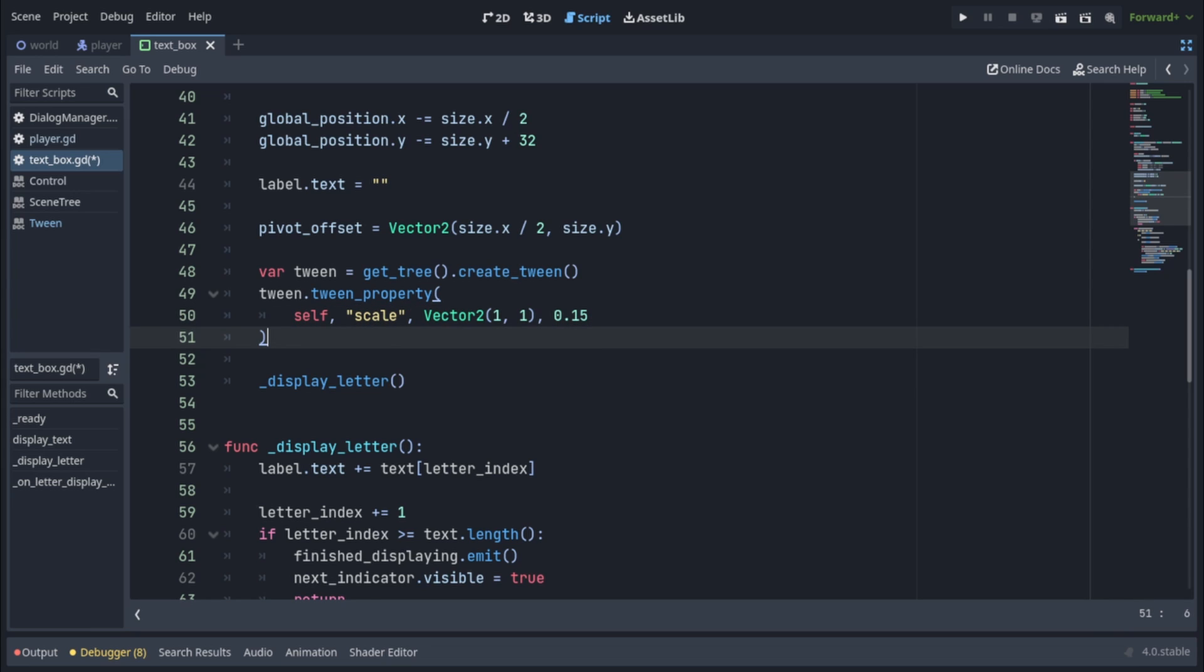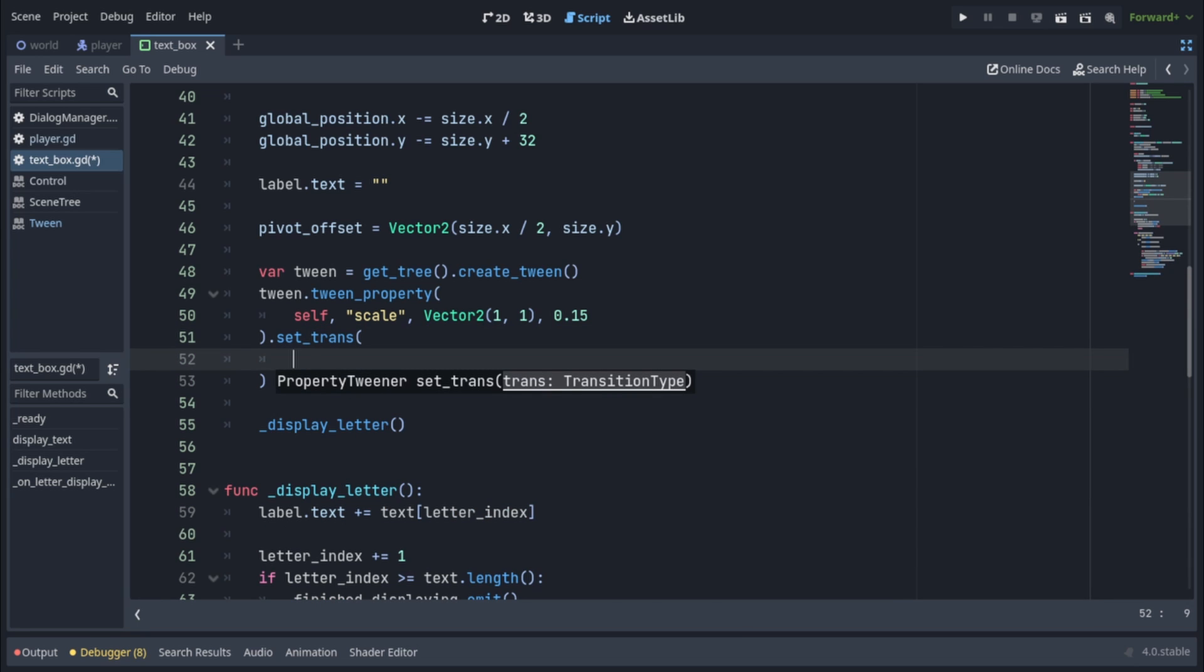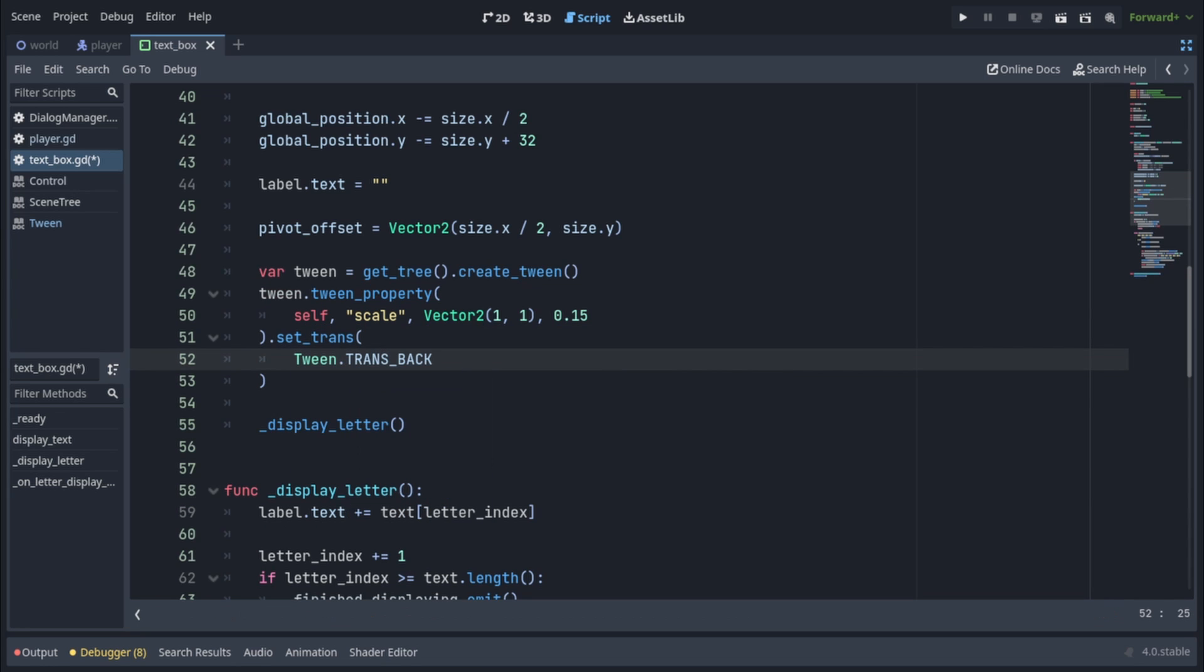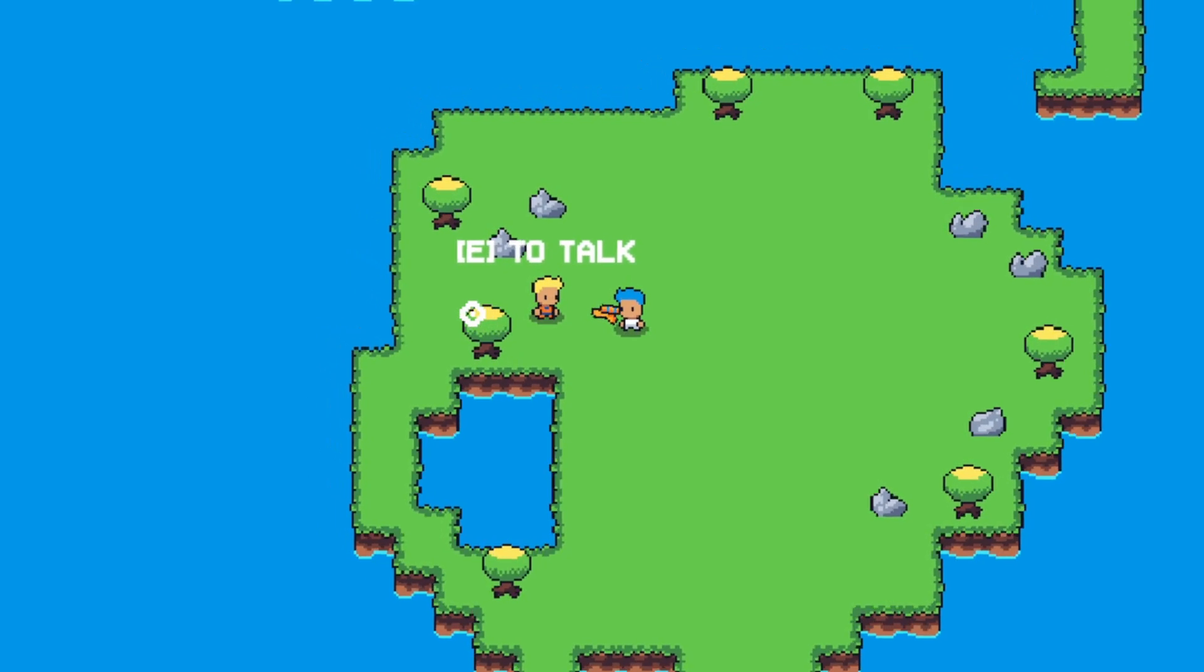We're also going to set a transition by immediately calling .setTrans after it, with the value twin.transBack, so it bounces back a little bit. And with that all done, we have our textbox looking like this.